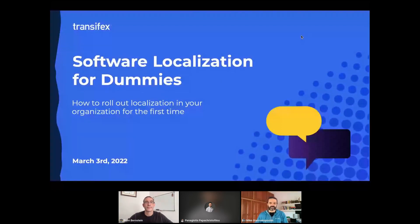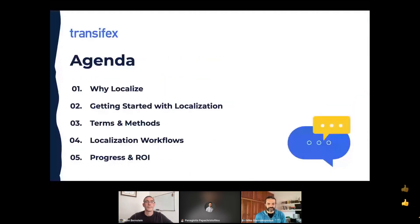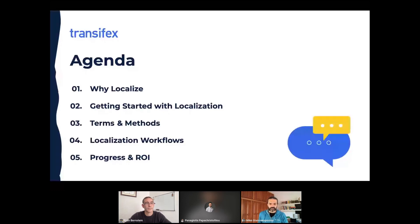Welcome to this webinar. We'll be starting with why you need to localize your software application, then share notes on how to get started with localization, some concepts and questions you'll need to answer, a brief overview of terms and methodology, characteristic localization workflows, and finally how you can monitor progress and check the return on your investment.